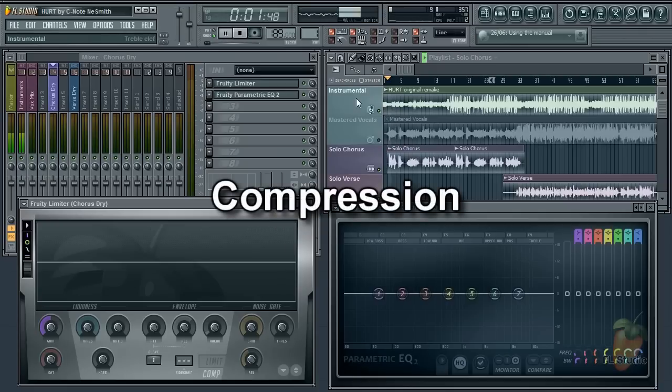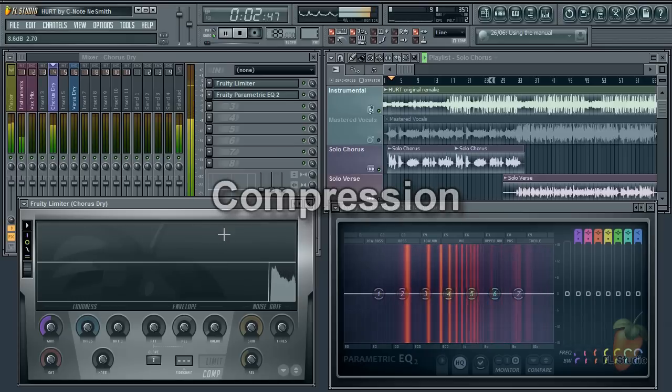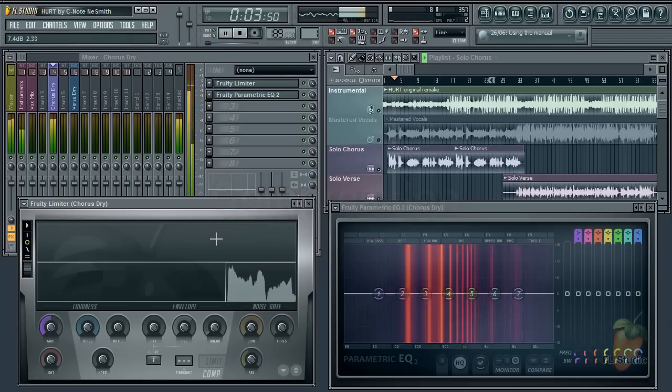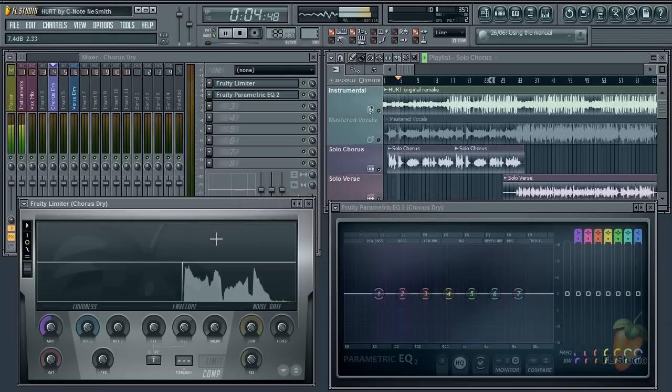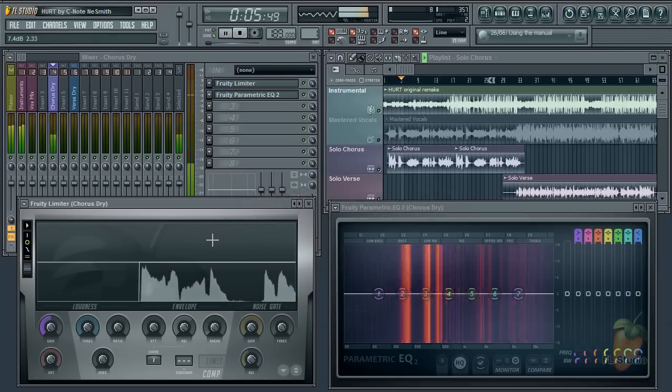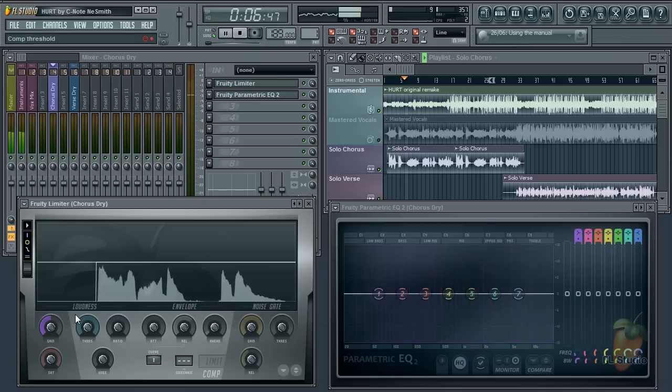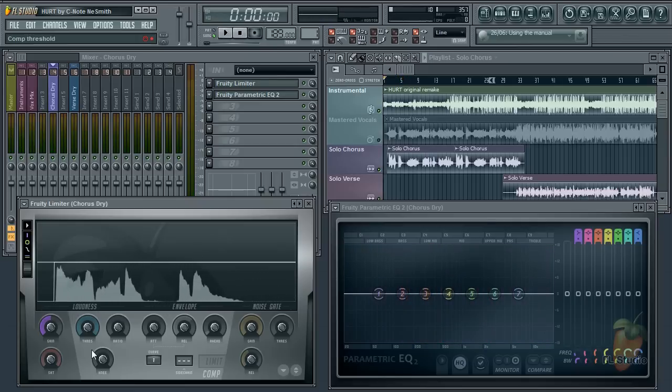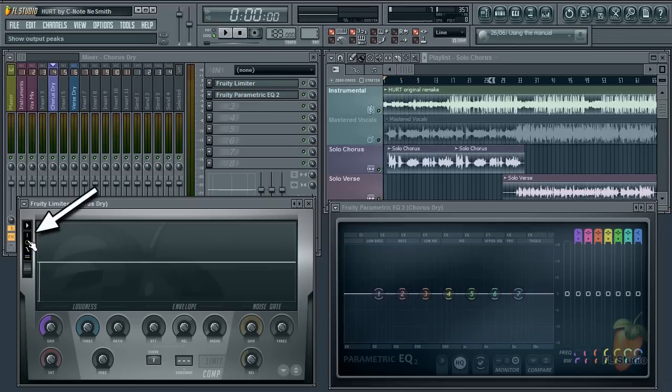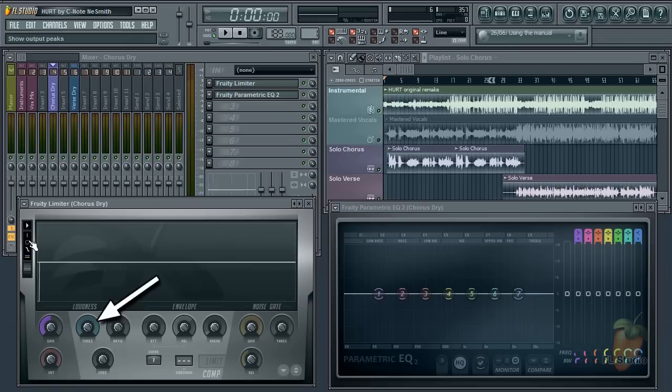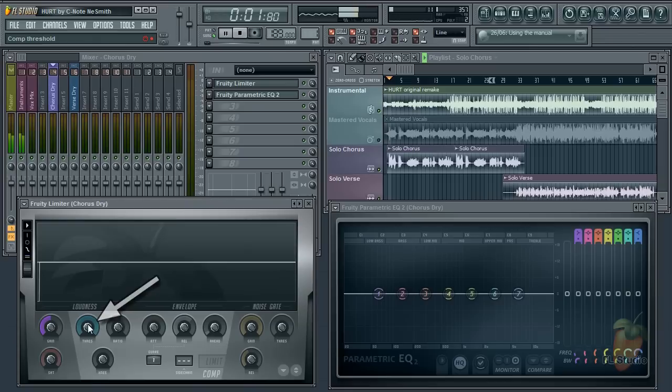Compression. The first thing I do is turn off the display input and output peaks, then tweak the compressor threshold, because this initiates the display of the blue input analysis envelope.